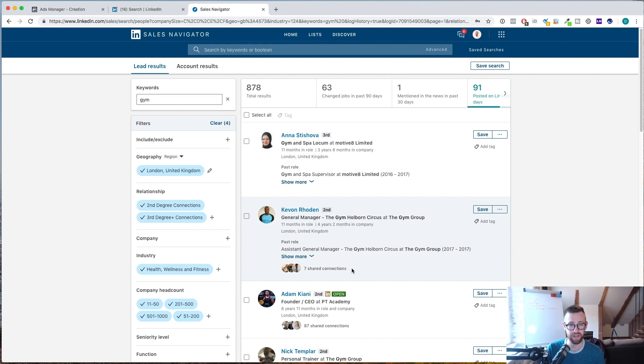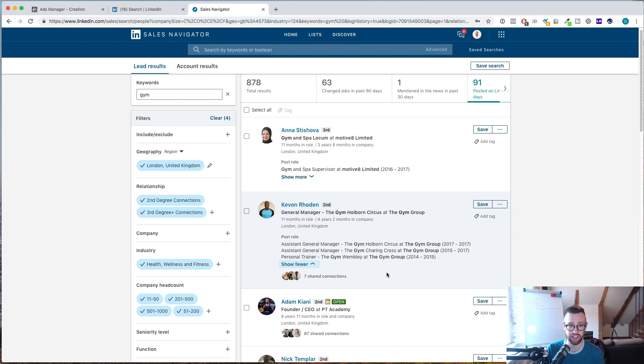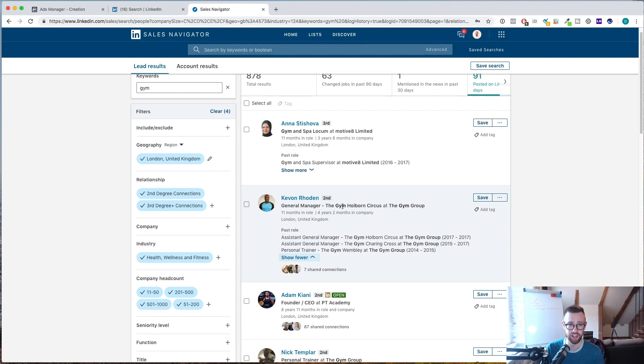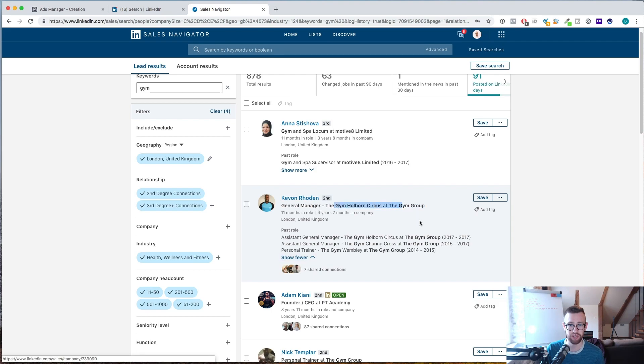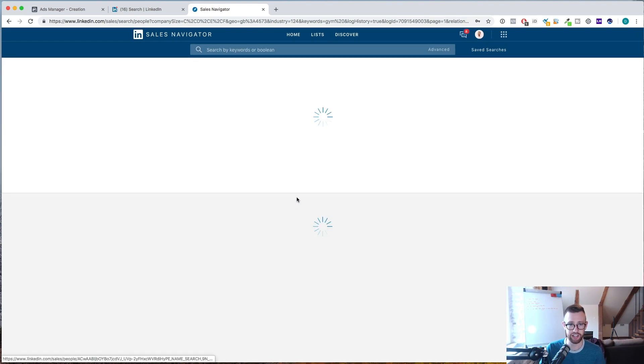So what I would recommend doing is first of all, seeing if you have any shared connections. So this guy, Kevon, general manager at the gym, Holborn Circus at the gym group. Let's say I wanted to try and sell him Facebook ads or social media management. I would take a look at his profile.